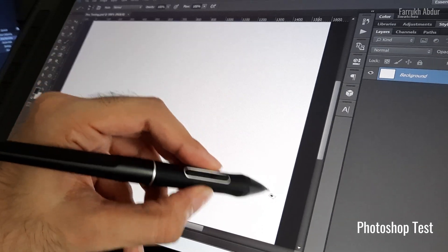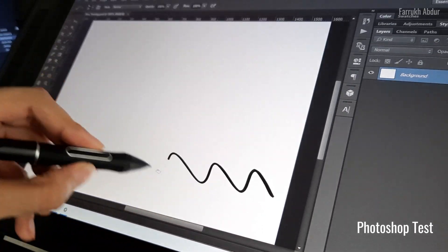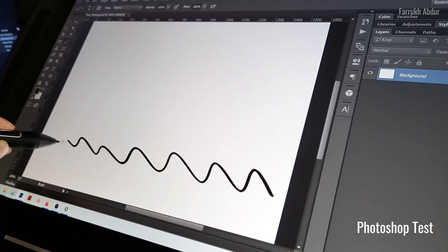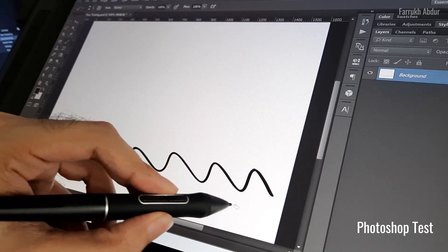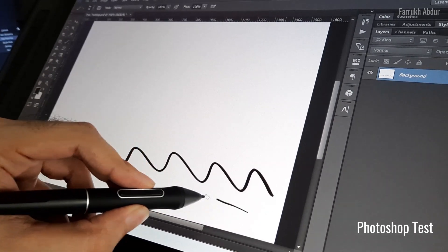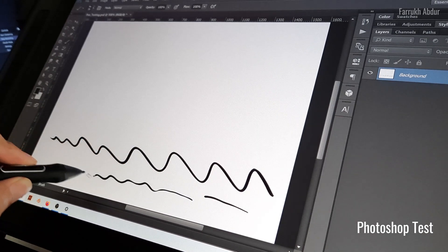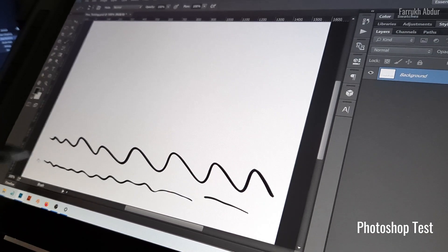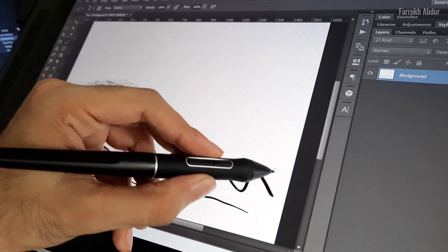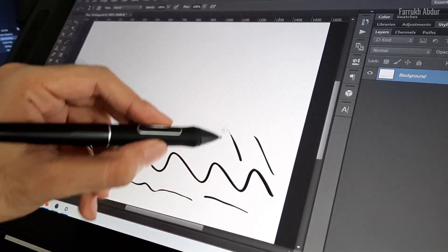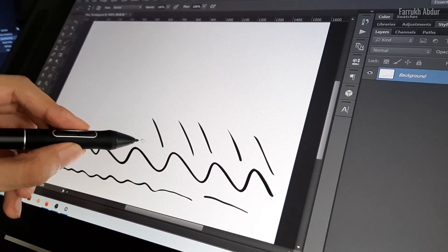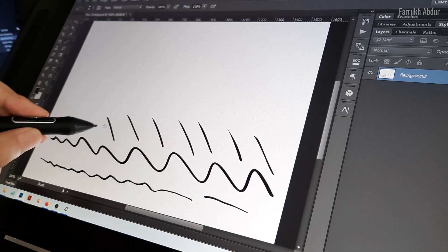I am using Photoshop now. Let's check pen pressure and drawing performance. All settings are default. You can see the pen is very responsive with no lag.